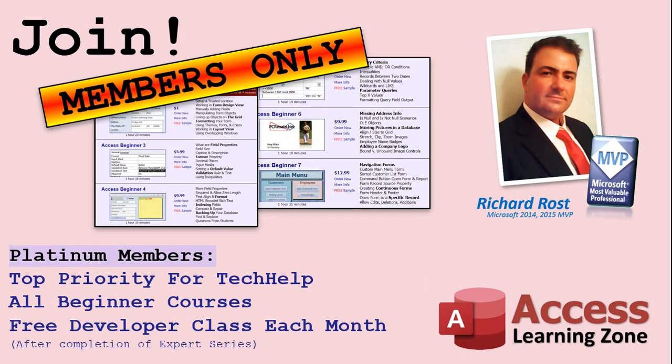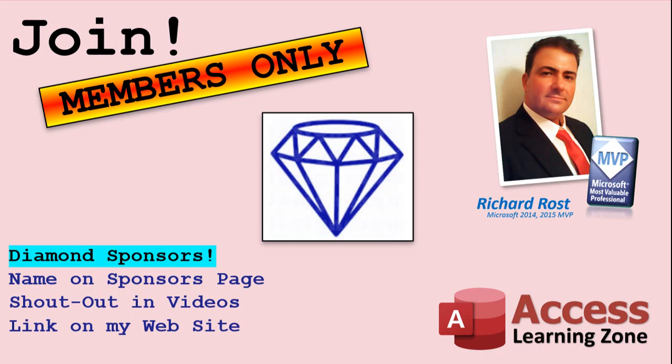Platinum members get all the previous perks, plus even higher priority for Tech Help questions, access to all of my full beginner courses for every subject, and one free developer class each month after you've finished the expert classes. These are the full-length courses found on my website, not just for Access. I also teach Word, Excel, Visual Basic, and lots more. You can now become a Diamond Sponsor and have your name or company name listed on a Sponsors page that will be shown in each video, as long as you're a sponsor. You'll get a shout-out in the video and a link to your website or product in the text below the video and on my website.